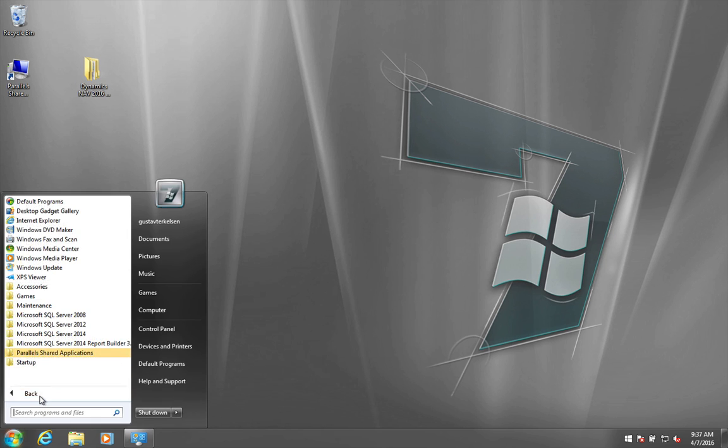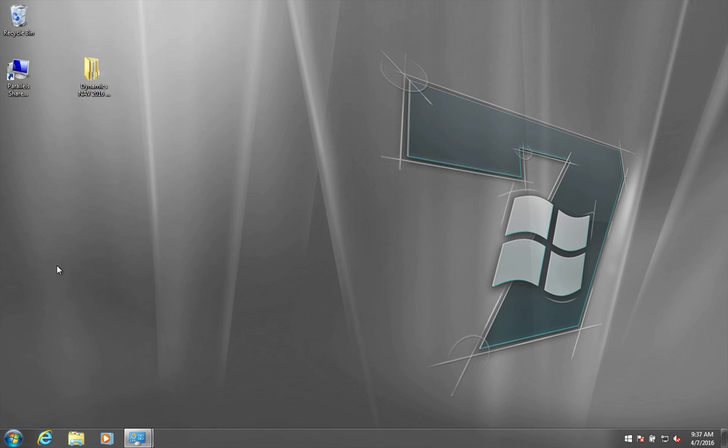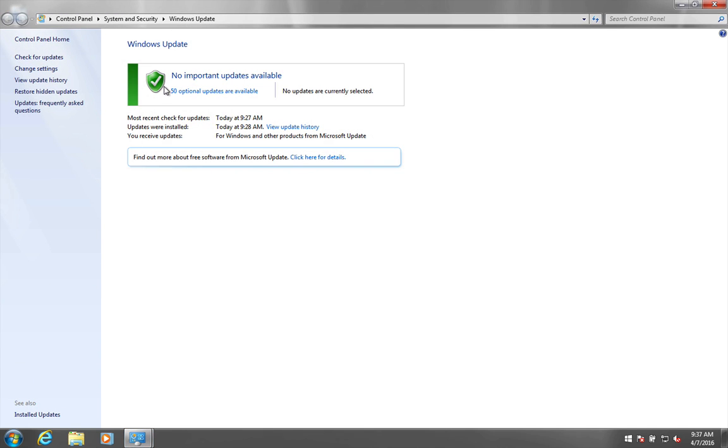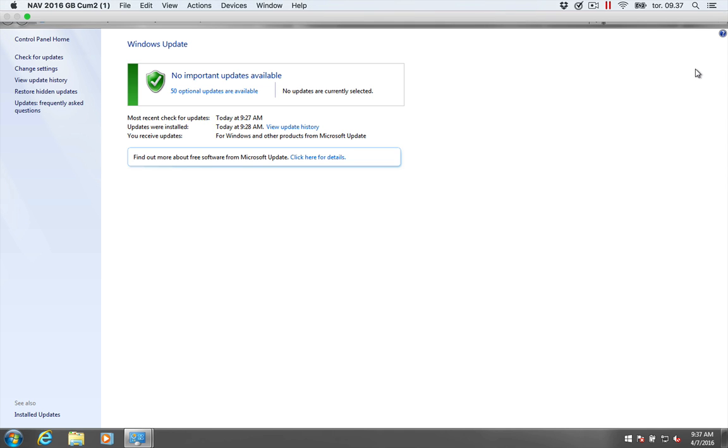So you have to make sure that when you go into this Windows update here that you can no longer run it. And you probably have to run this Windows update many, many times and restart and restart and restart. So that's one prerequisite.